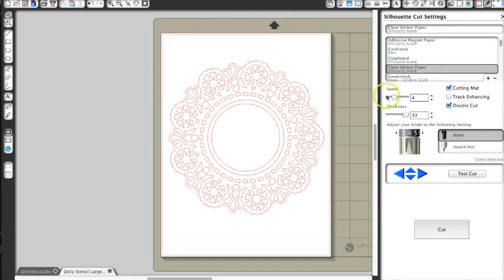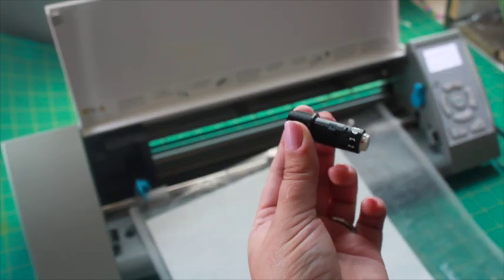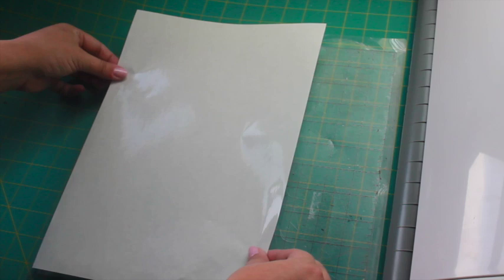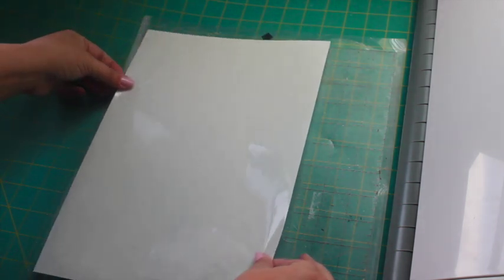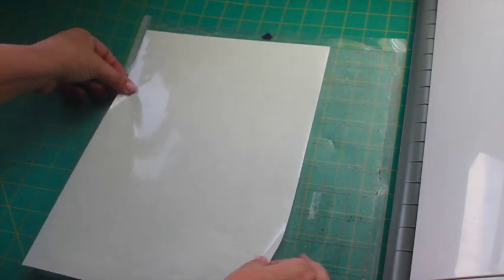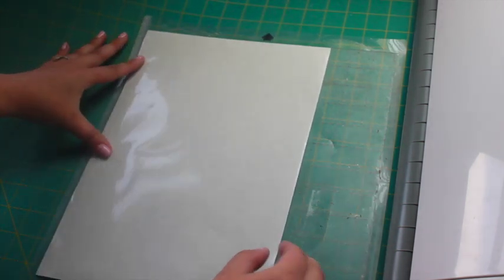I'm using my Silhouette Cameo to make a couple of doily stencils. Change the paper type to clear sticker paper and adjust the blade accordingly. You'll notice that the canvas size is set to 9 by 12 inches because that's the size of the frisket film I'm using.